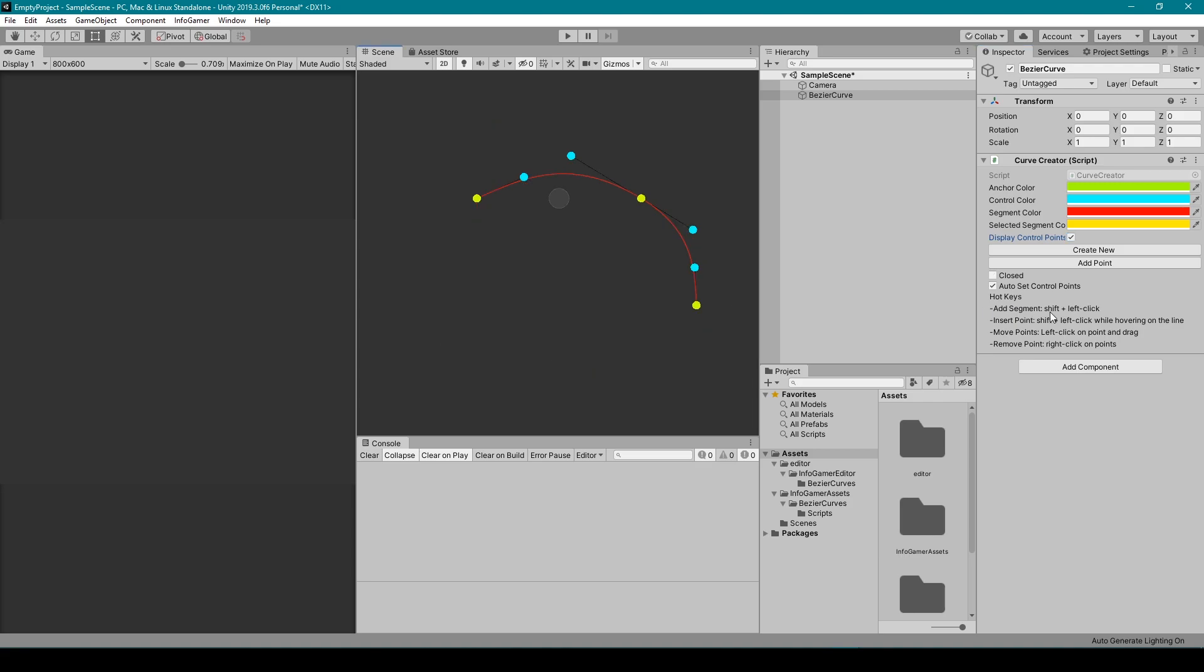To quickly add a new point and segment, you can simply hold shift and left click within your scene view. This will add the new point at the position of your mouse in the scene view.